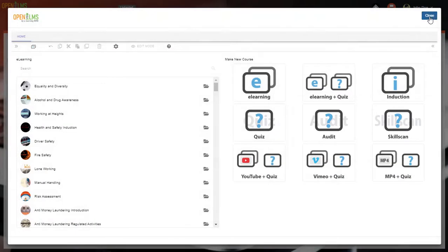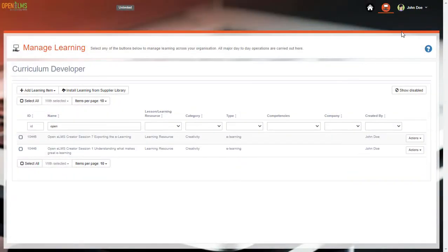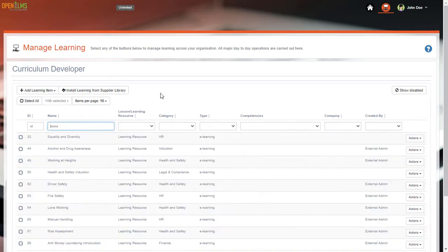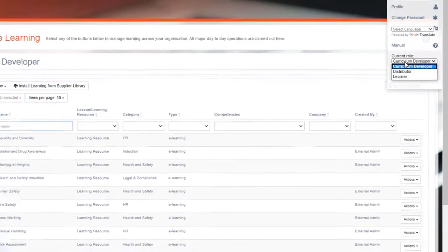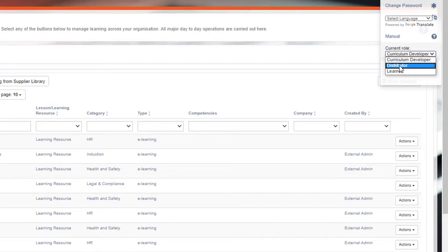Returning to the main screen, I would like to show you how to distribute the courses to your learning management system. To do this, we select the Distributor option. Here you can see the courses as a learner would see them in OpenELM's.